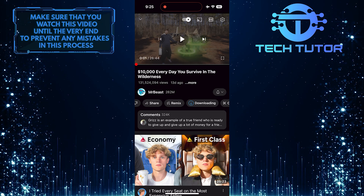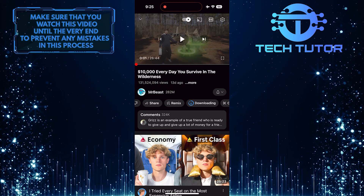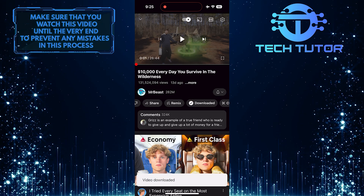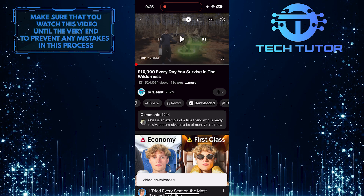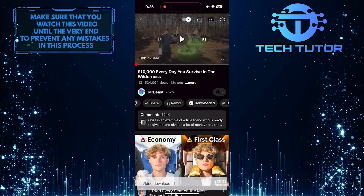Now it will start to download that video. The video finished downloading, so let me show you how to find it and view it.